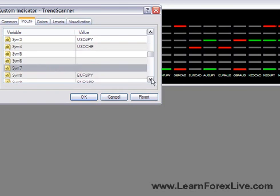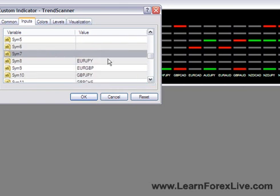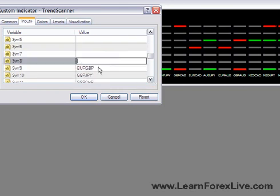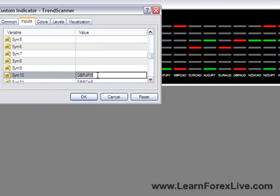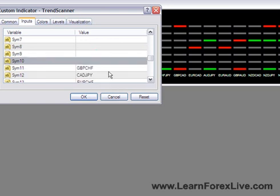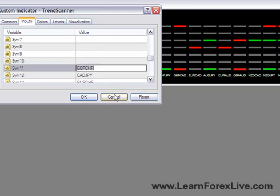And you would do exactly the same operation for all the other currency pairs. Now actually I'm going to click on cancel because I don't want to take off all these currency pairs off my screen.